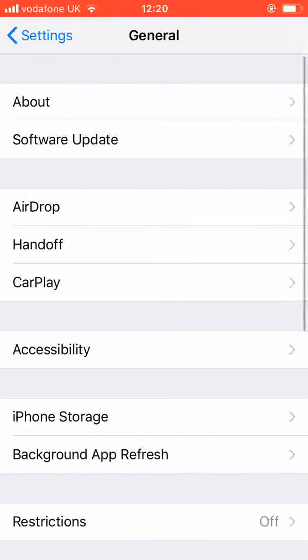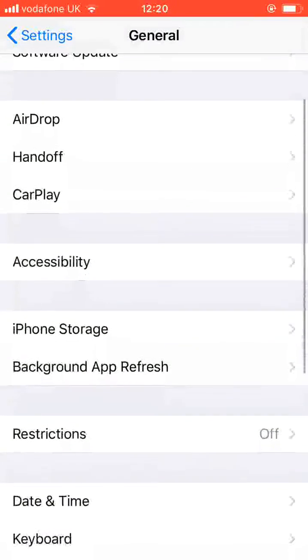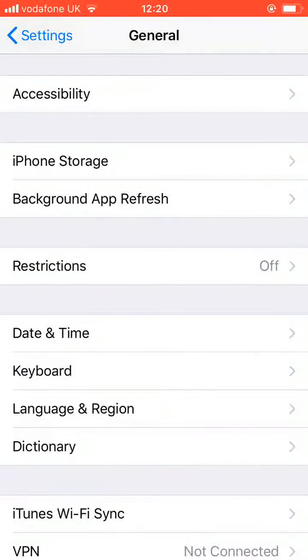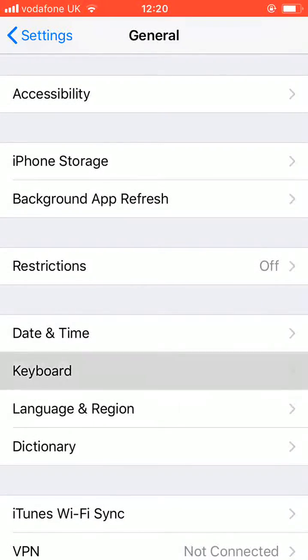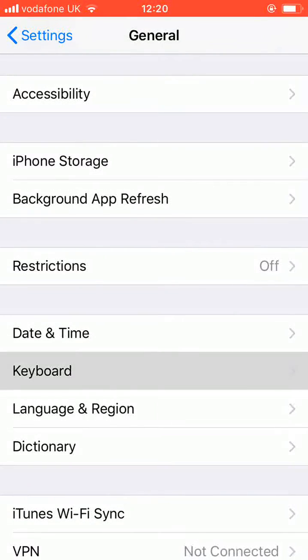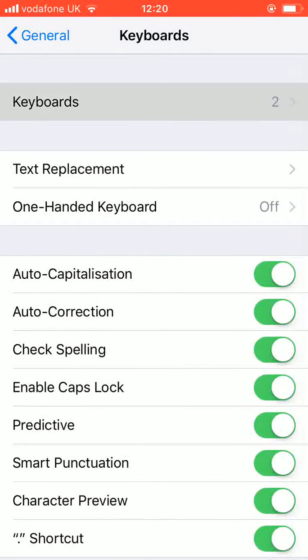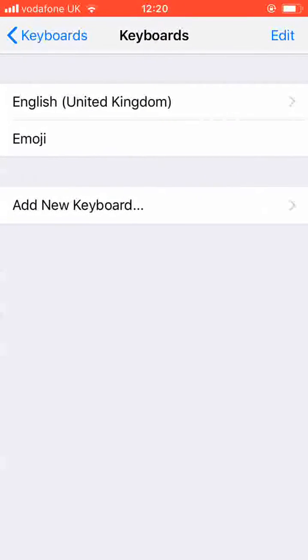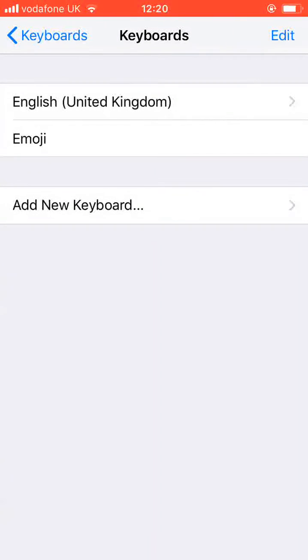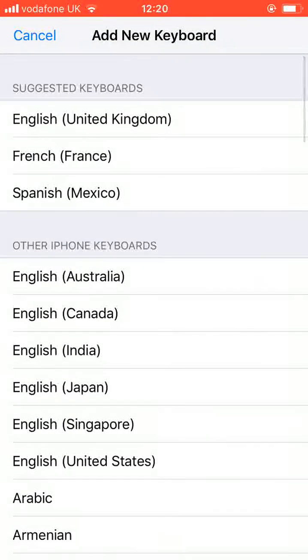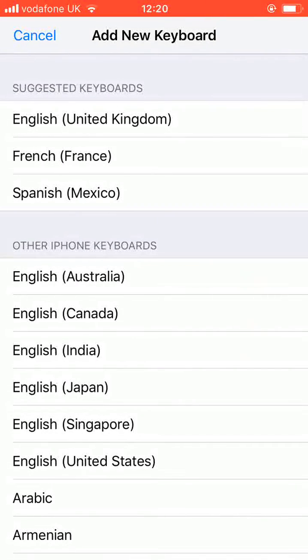Scroll up and tap on Keyboard. Now tap on Keyboards. Then add new keyboard. Choose the new language keyboard you want to add, let's say Italian.